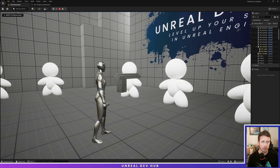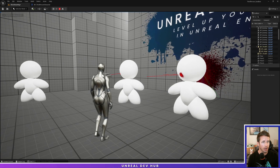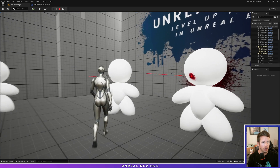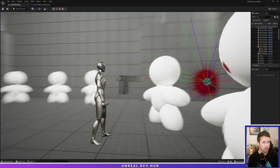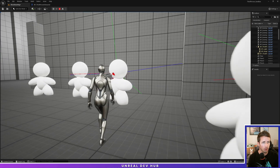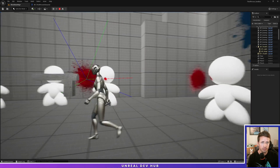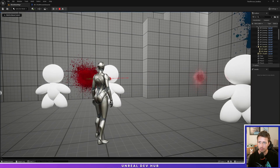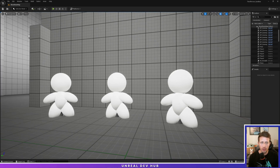And when we're done, it's going to look like this — we can shoot at the enemy and it's going to leave blood splatters on the wall behind it. Let's jump in and create our assets.